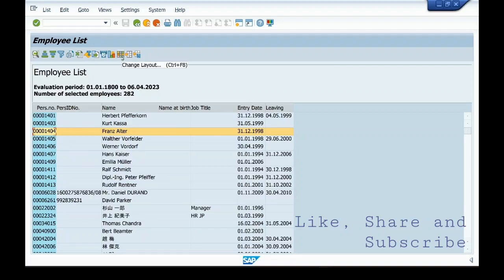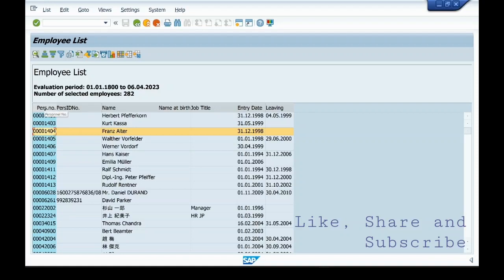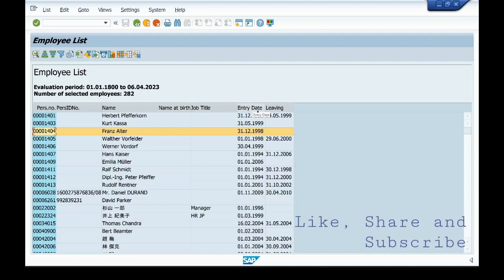This is layout. You can change the layout or you can select layout here, and you can save this layout as well. Here the fields present are personal number, personal ID number, name, name at birth, job title, entry date, leaving. You can also add more fields to this report.